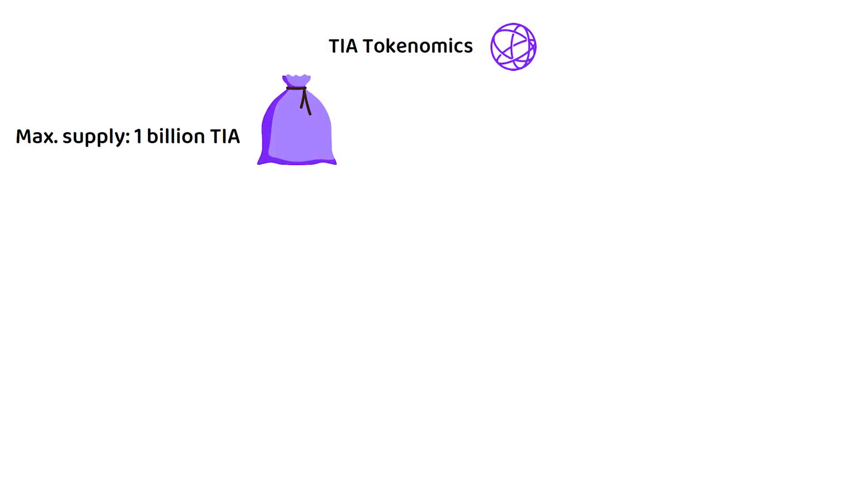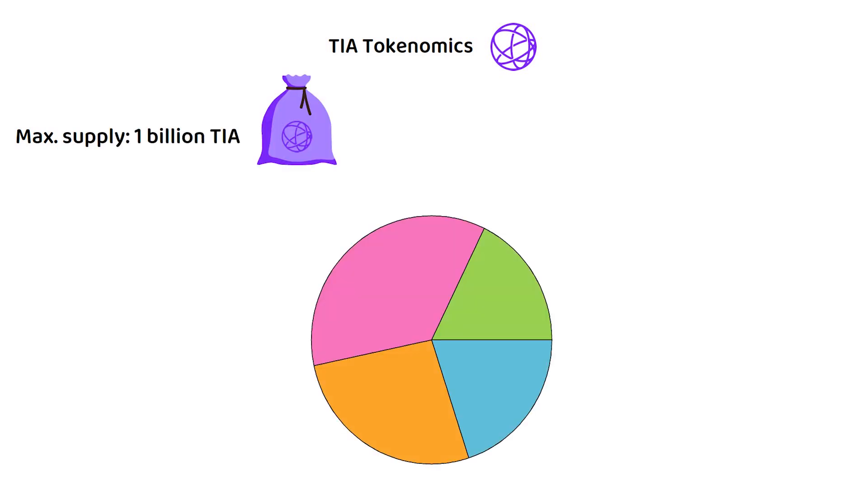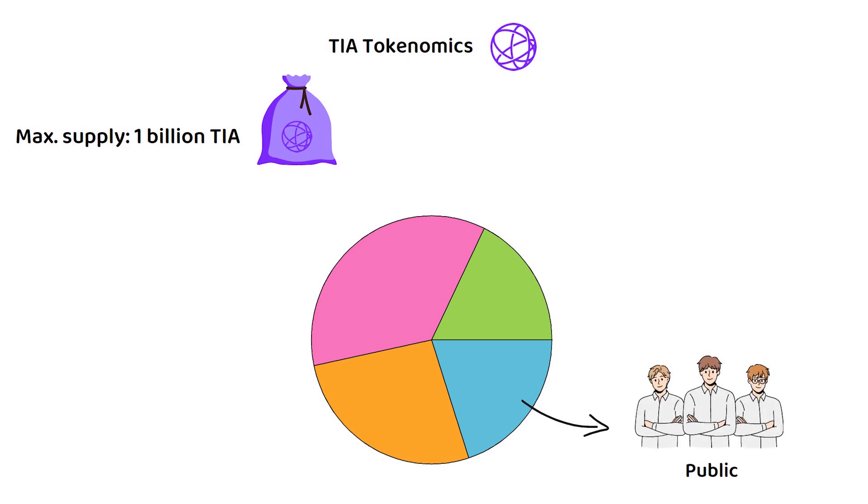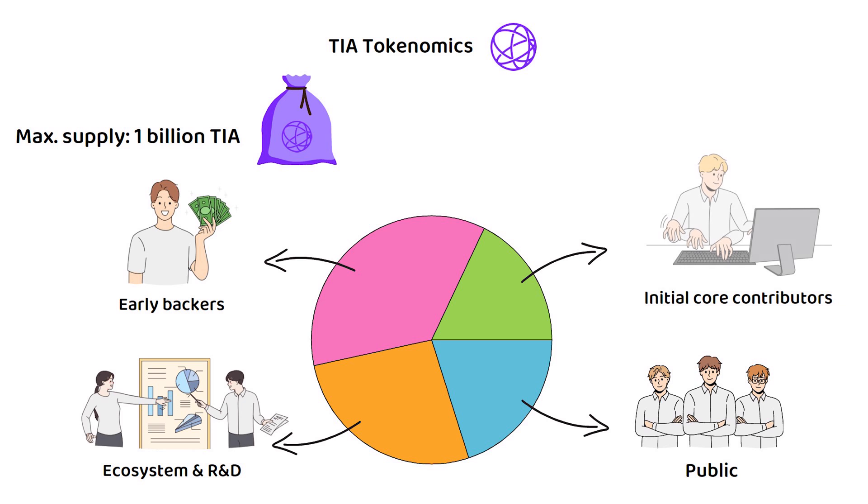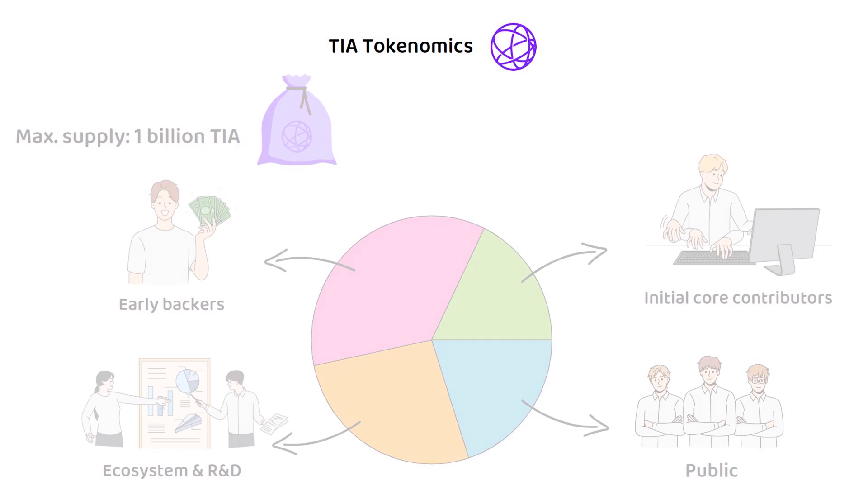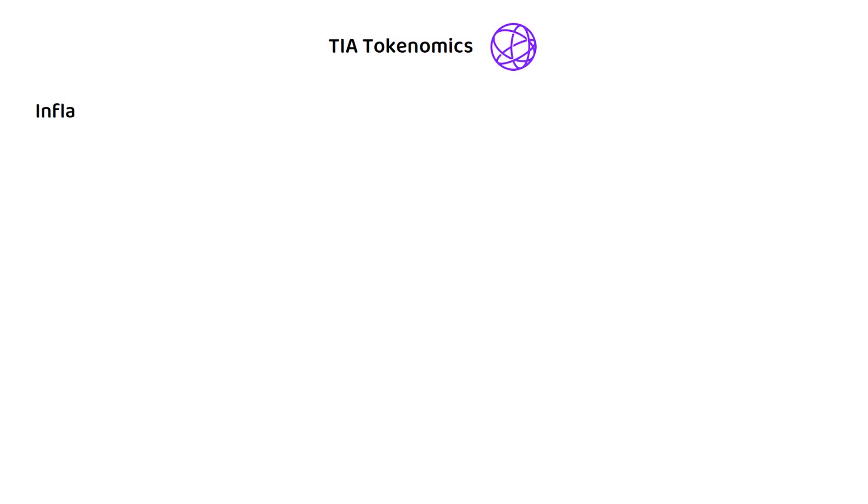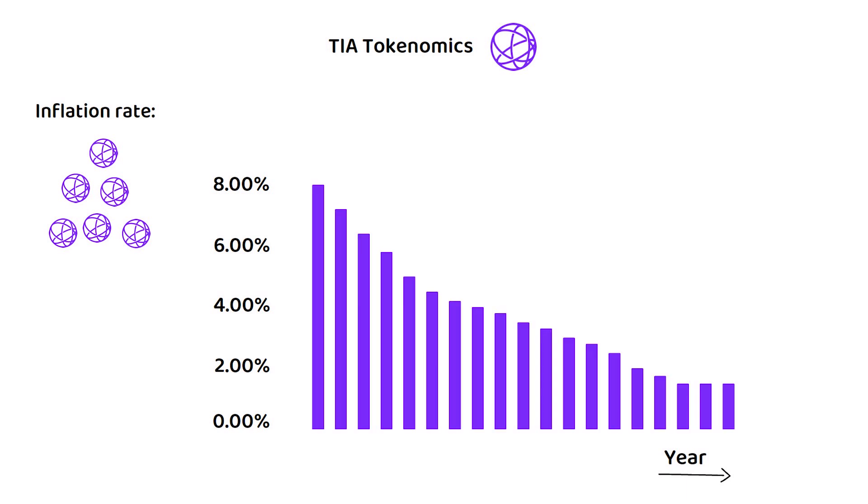Of the initial supply, 20% went to the public, 26.8% was allocated to the ecosystem growth and for research and development, a further 35.6% went to early backers and the final 17.6% went to the initial core contributors. The inflation rate, meaning the rate at which new tokens are released, is designed to inflate at 8% in the first year and then decrease by 10% each year until its floor of 1.5% annual inflation is achieved.